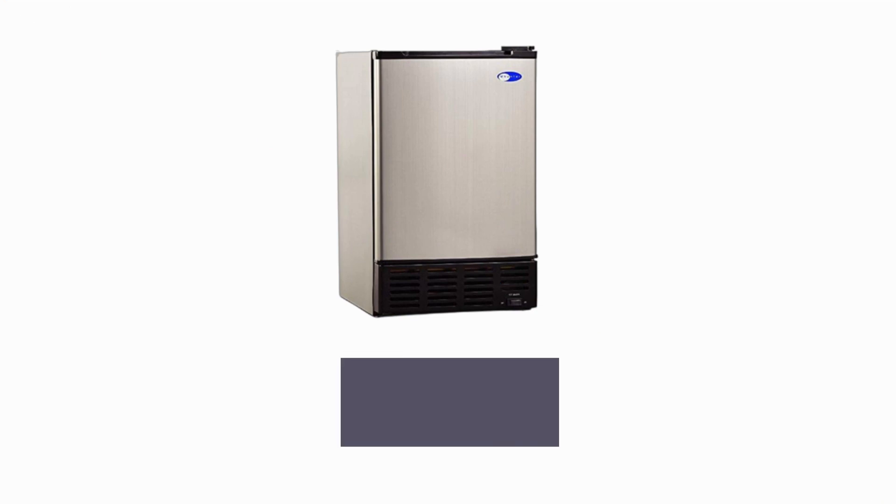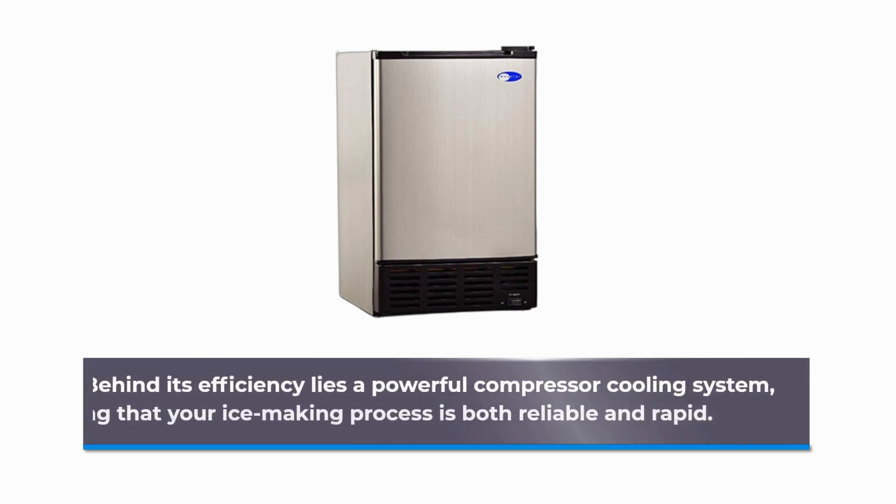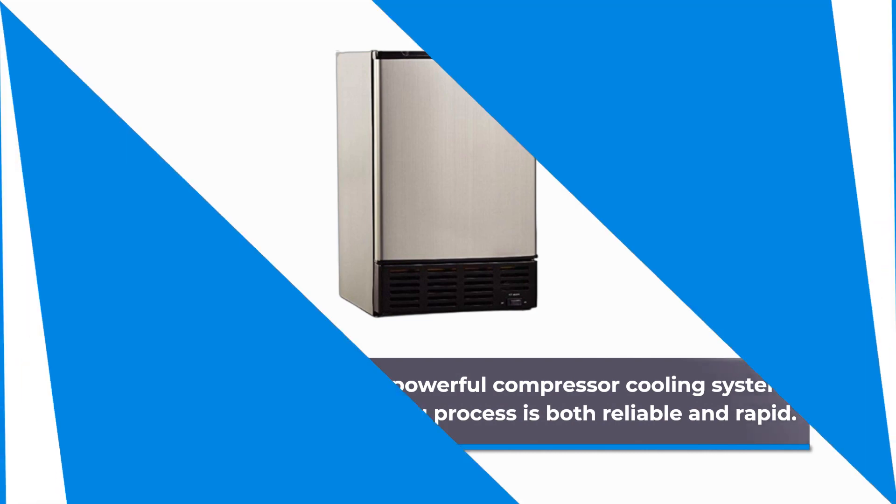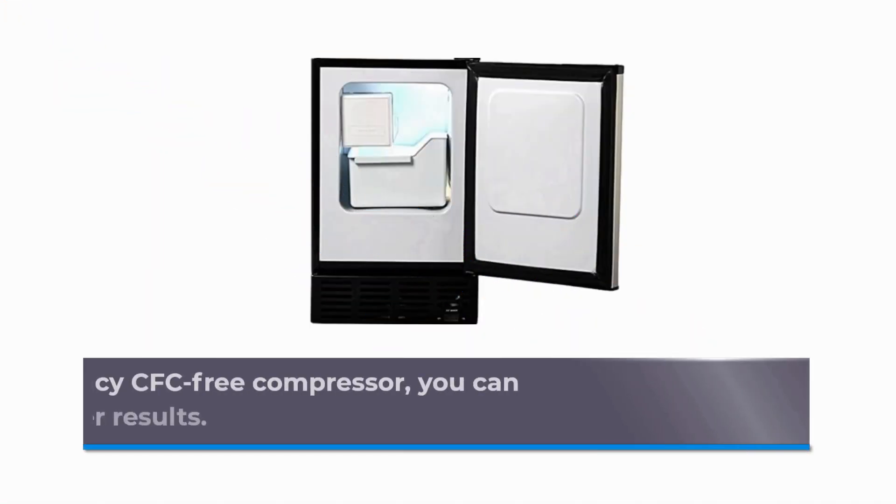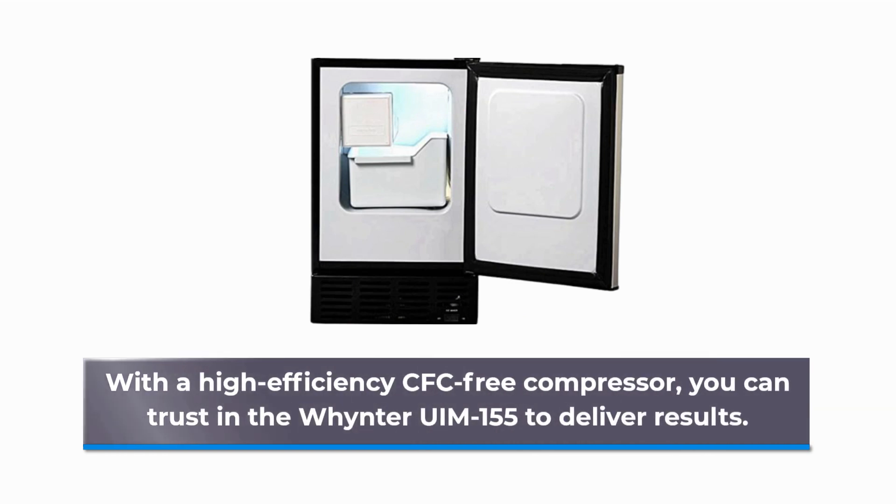Behind its efficiency lies a powerful compressor cooling system, ensuring that your ice-making process is both reliable and rapid. With a high-efficiency CFC-free compressor, you can trust in the Whynter UIM-155 to deliver results.